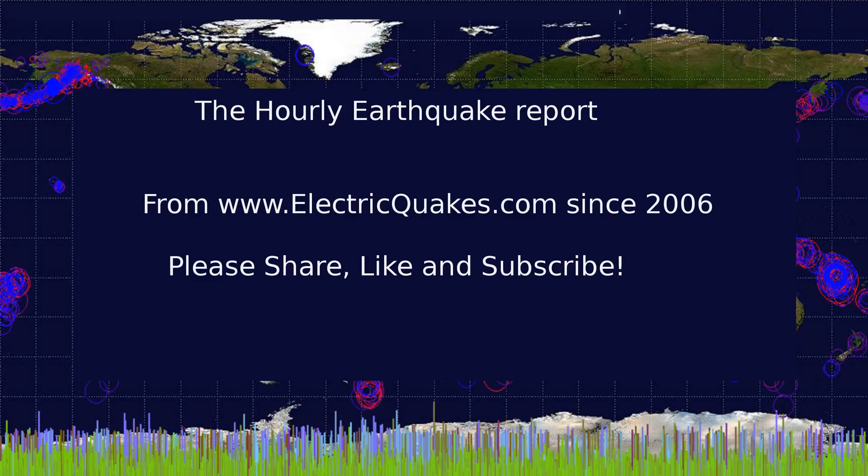Well, that's the earthquake report. Please like, share, and subscribe. It really helps us. And consider supporting our Patreon at patreon.com slash geopilot as linked in the description. We appreciate you watching, and thank you very much.